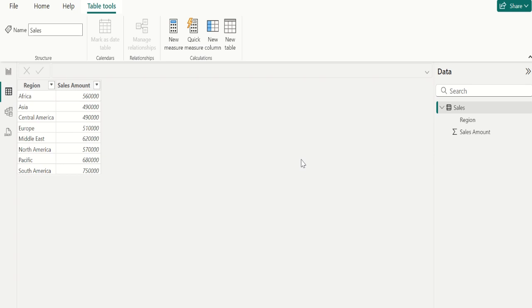By watching this video till end, you will learn how to generate rank in Power BI, what is the DAX function for ranking,